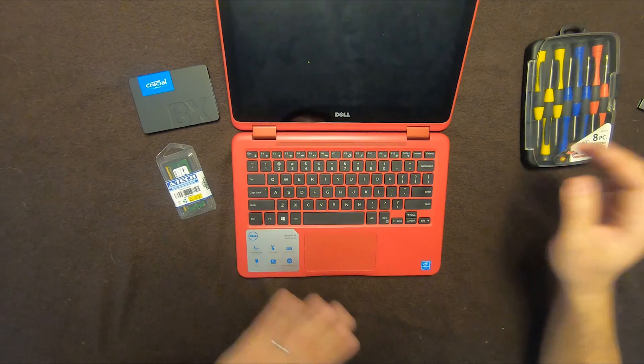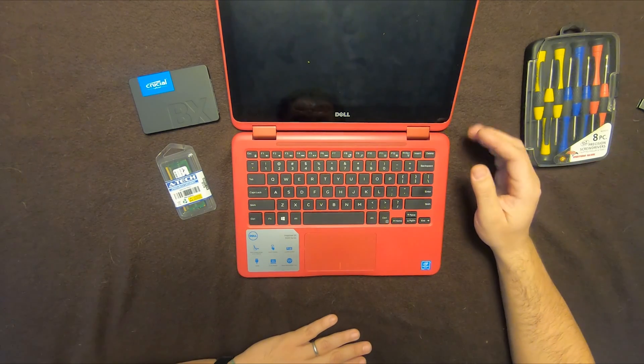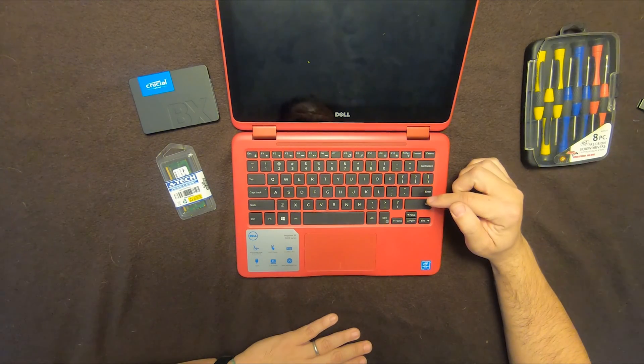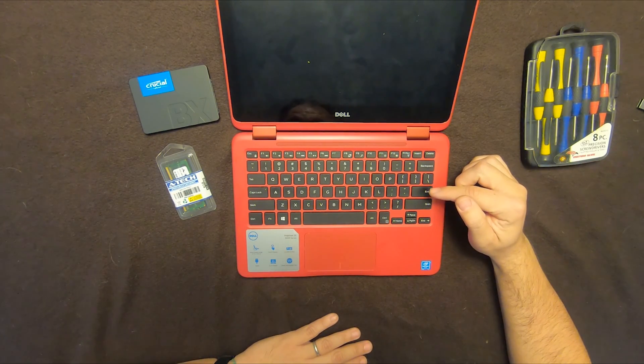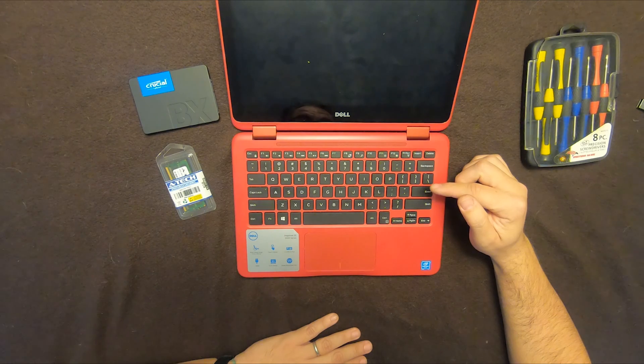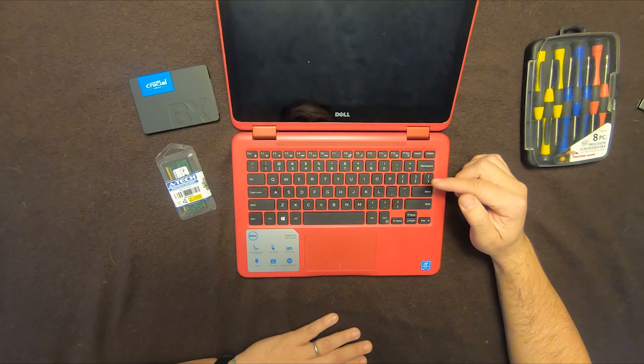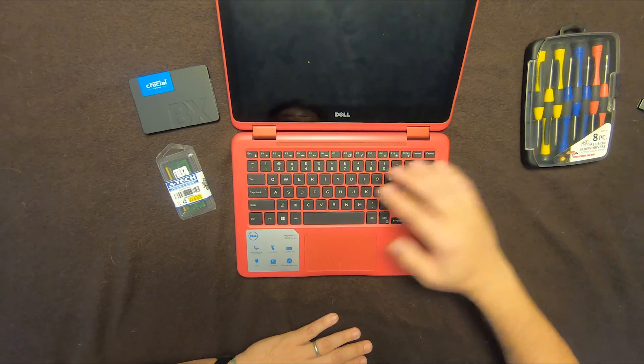Hey guys. So today I have an Inspiron 11 3000 series. Someone gave me to look at because their keyboard stopped working.